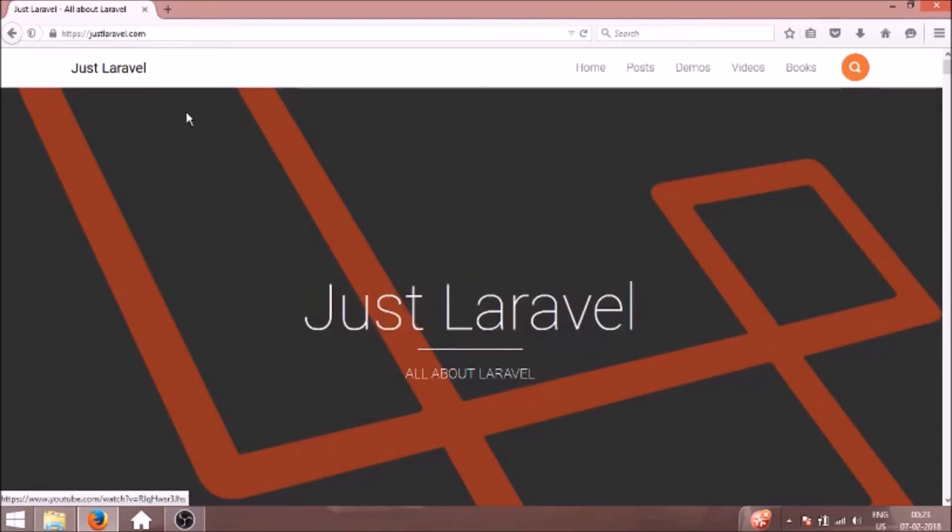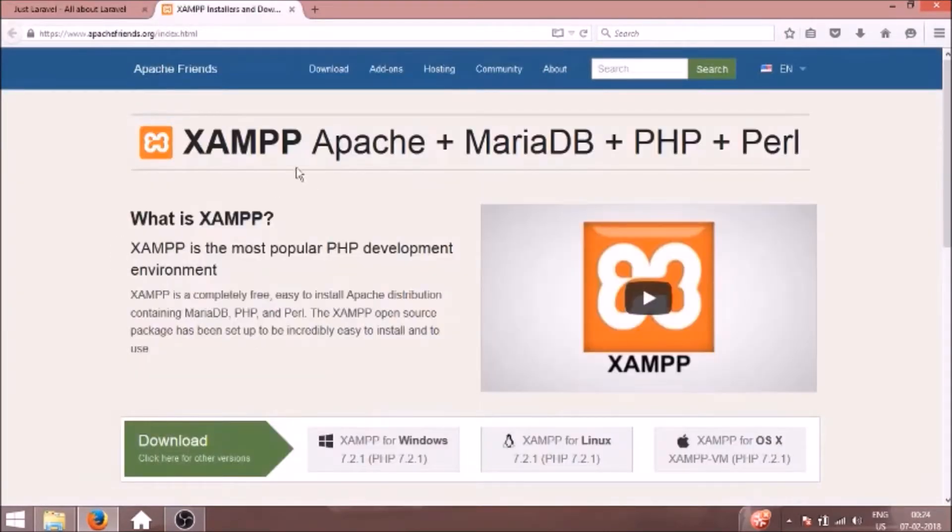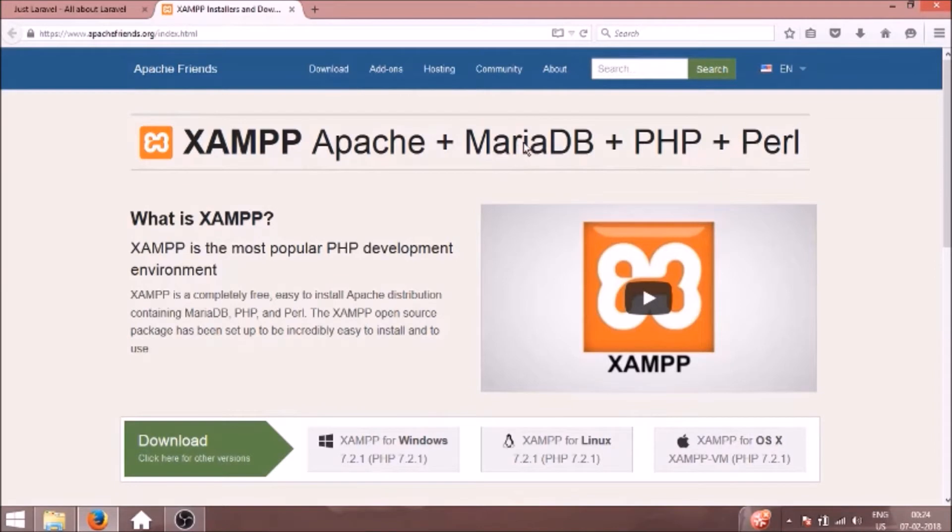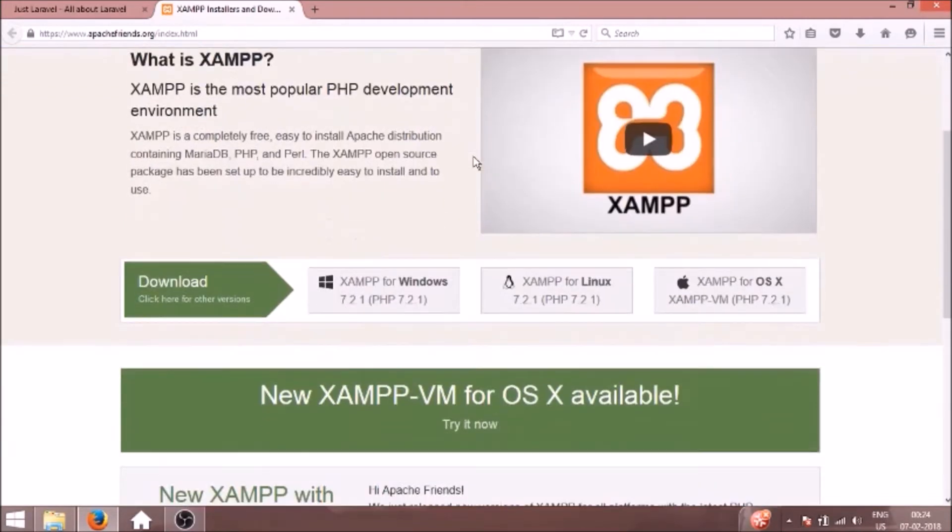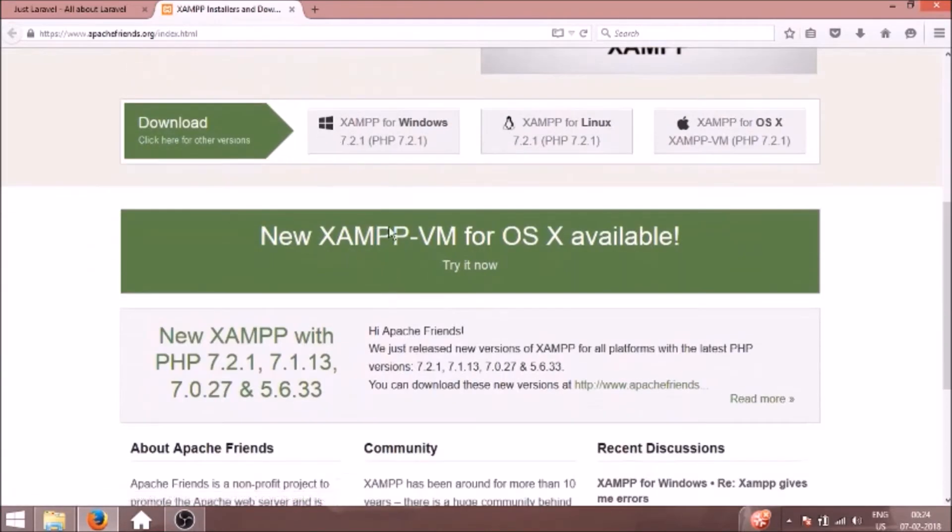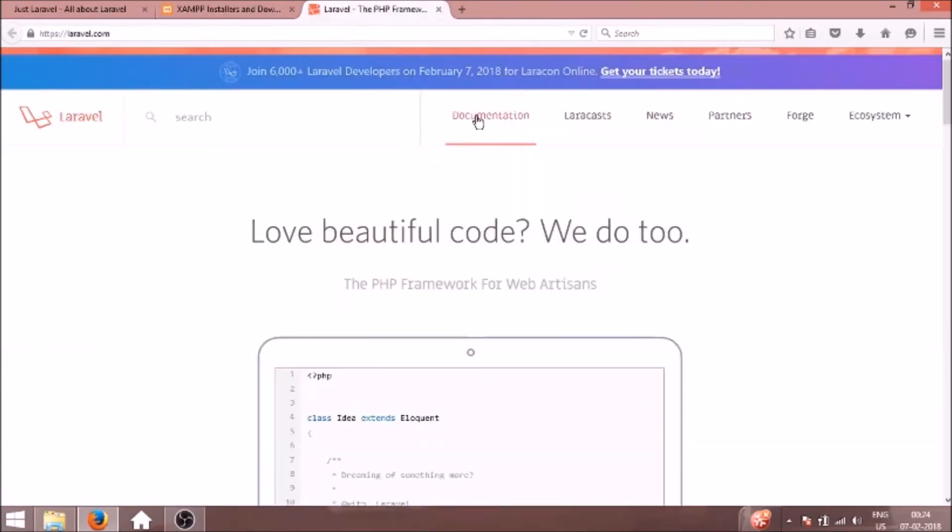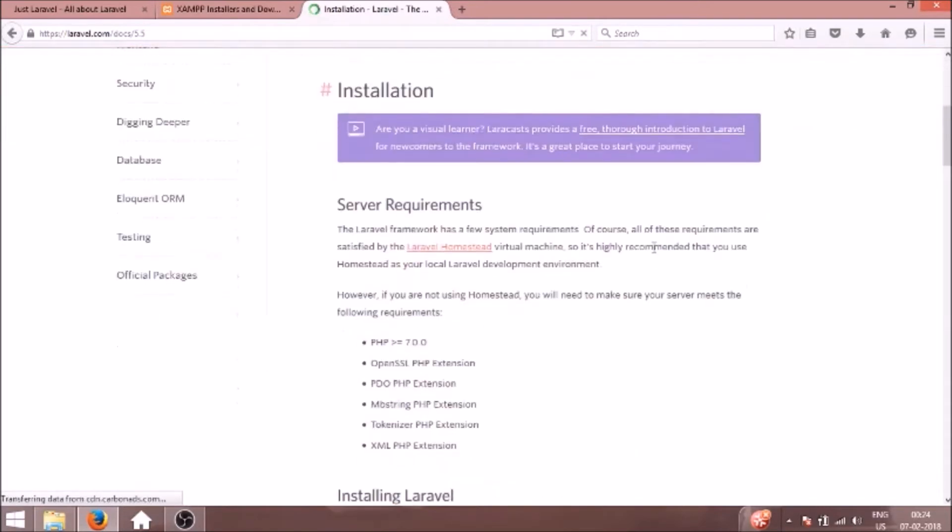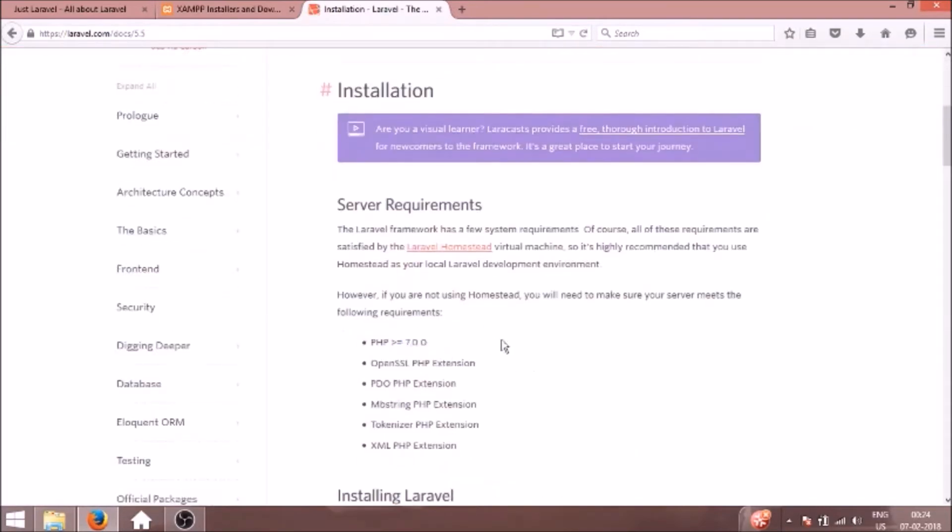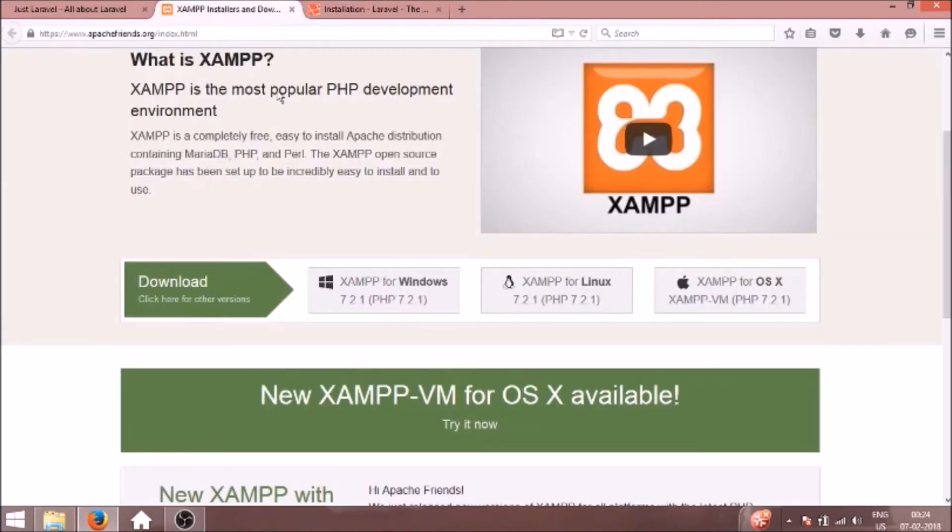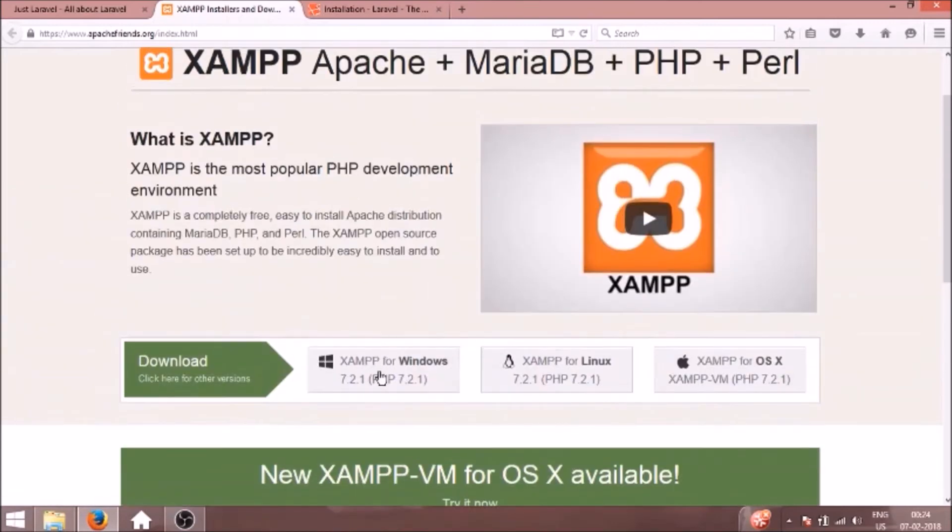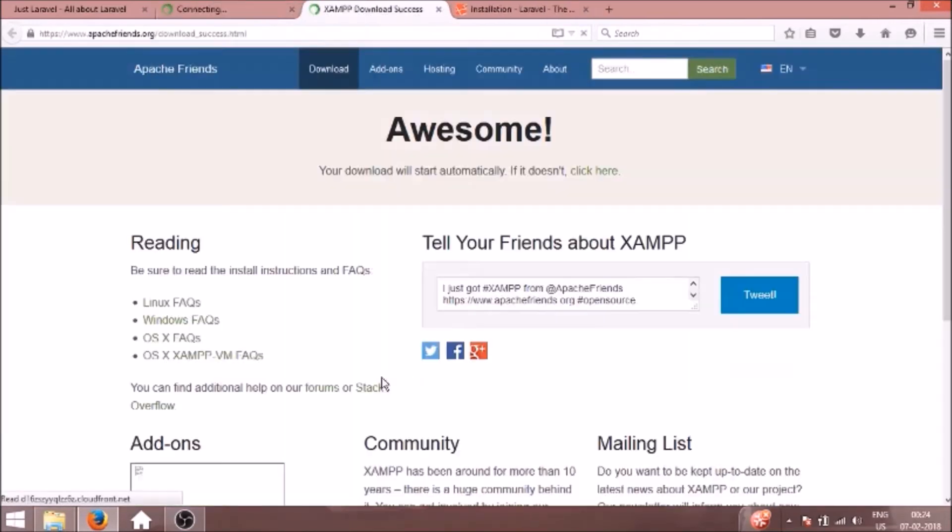First let's open apachefriends.org. This is the site for XAMPP - Apache plus MariaDB plus PHP. Previously it used to be MySQL, but in the latest version it changed to MariaDB. So I will install XAMPP for Windows. If you go to laravel.com and click the documentation, it requires latest version of PHP 7.0, and 7.2 is the latest version. No problem, we will install this XAMPP for Windows 7.2.1.